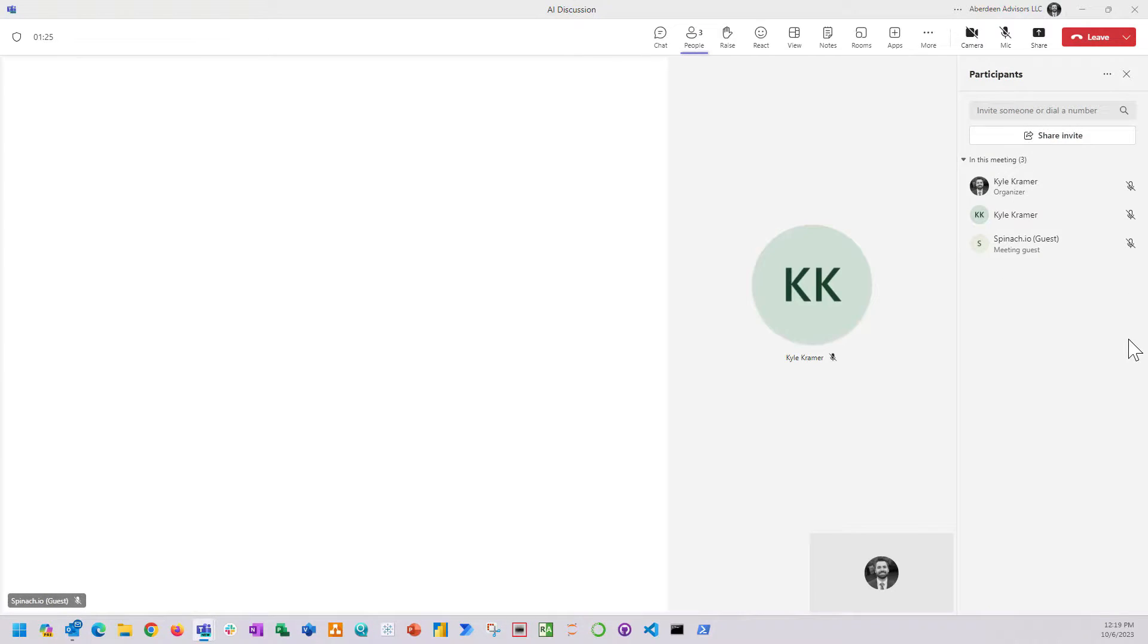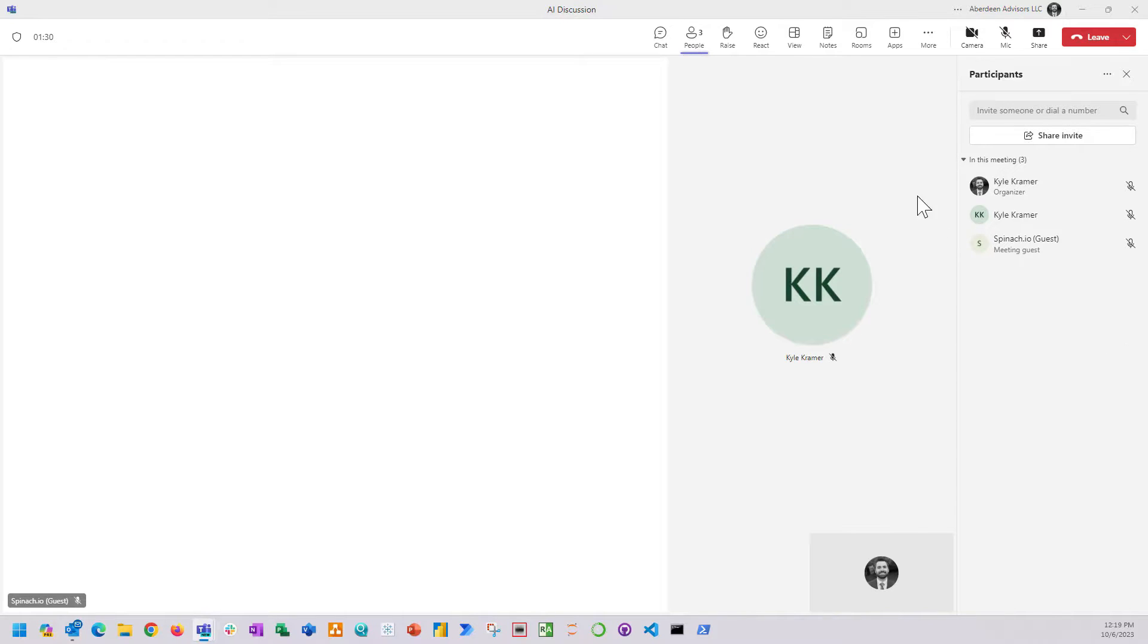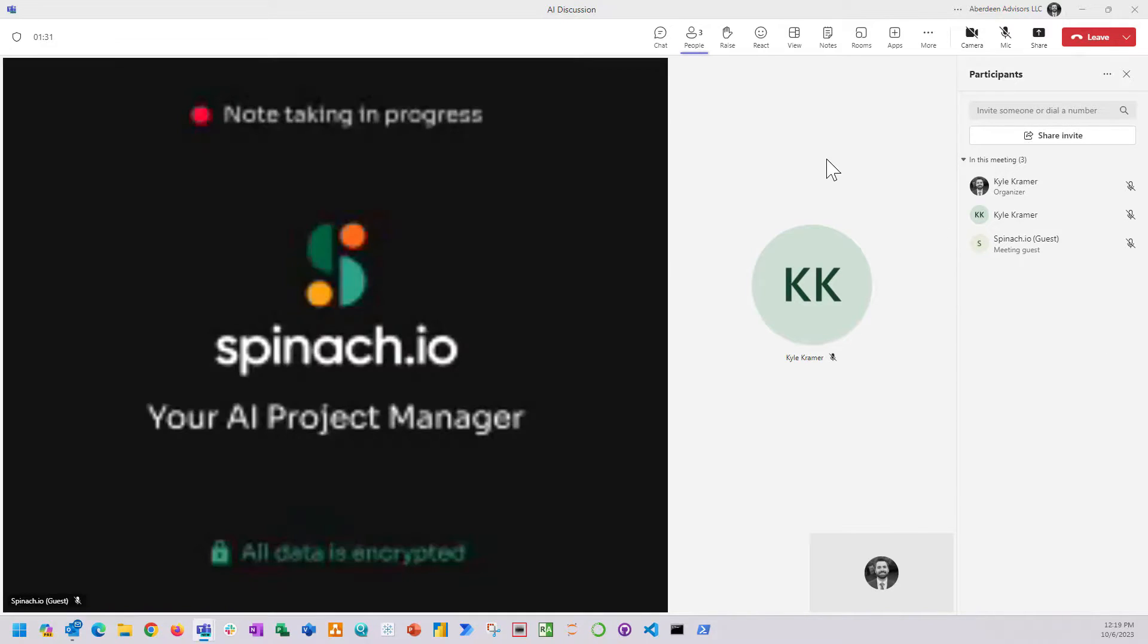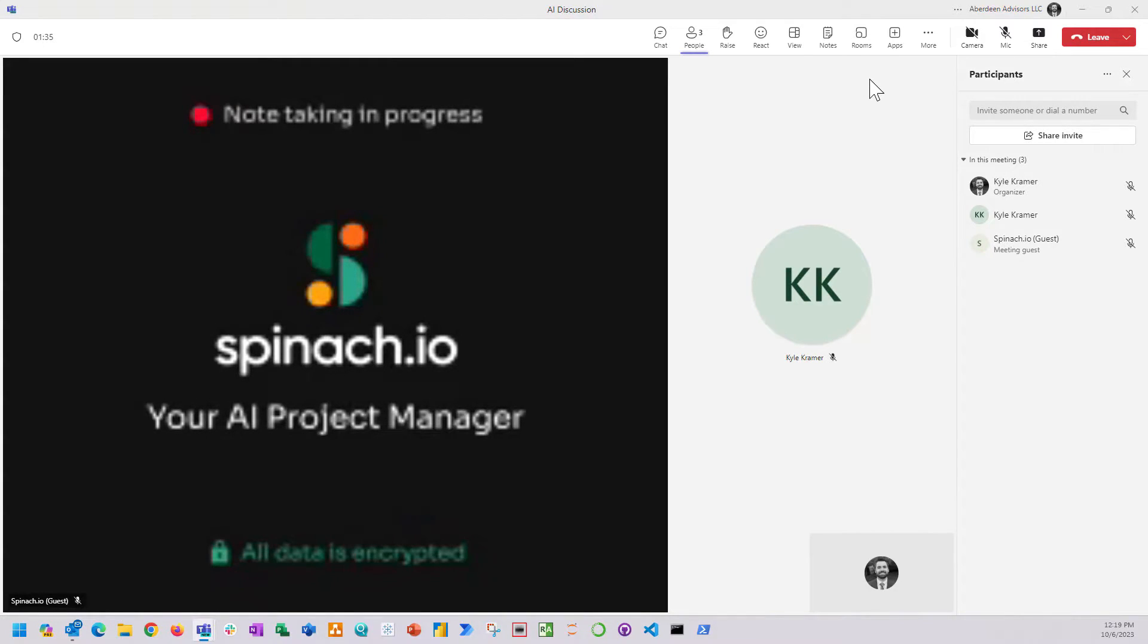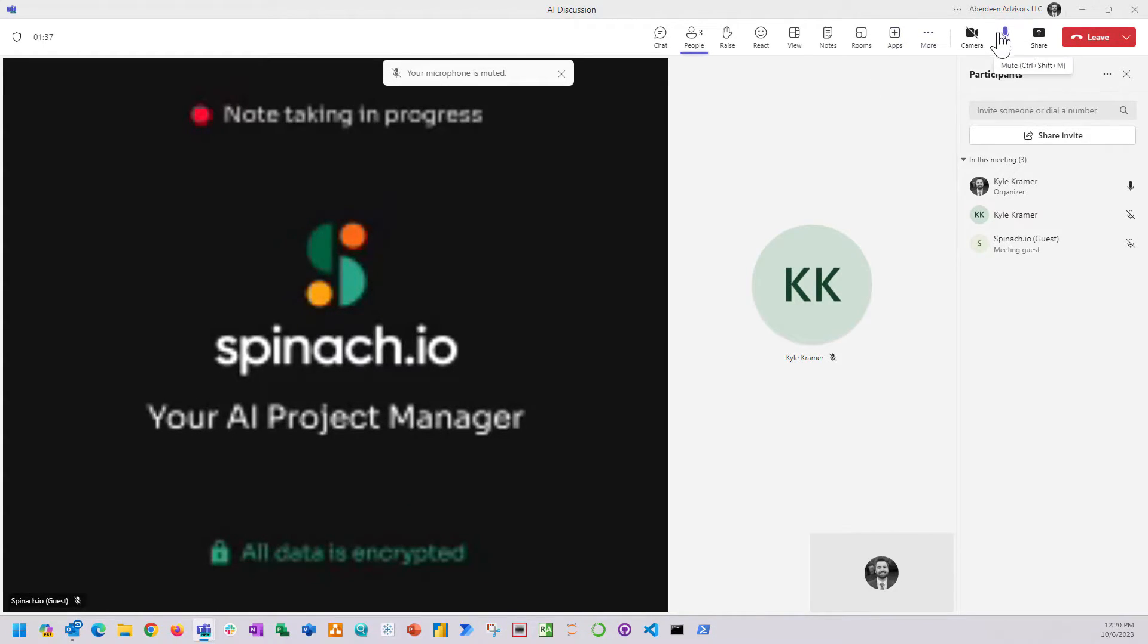I invited my phone and Spinach.io came on as a guest. It was going to act as scrum master during this meeting and take action items for us. You can see that it's taking notes, so it's active and going.